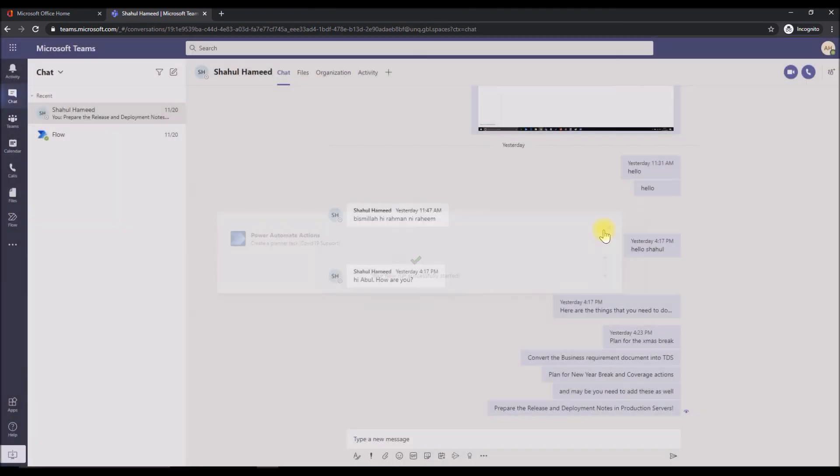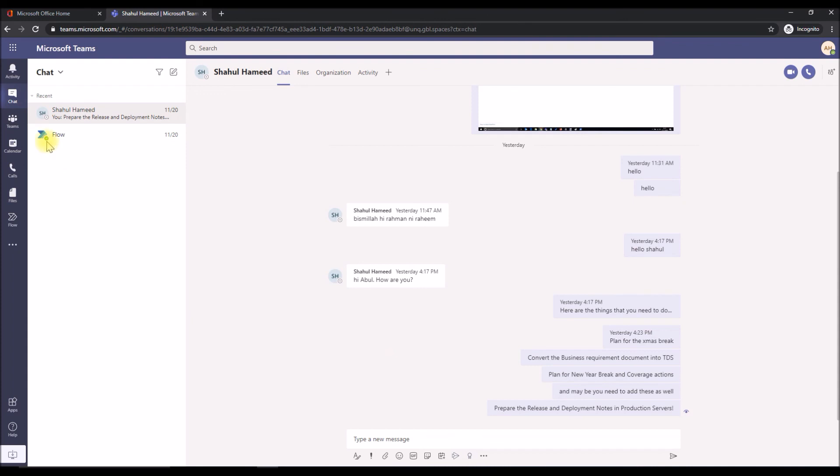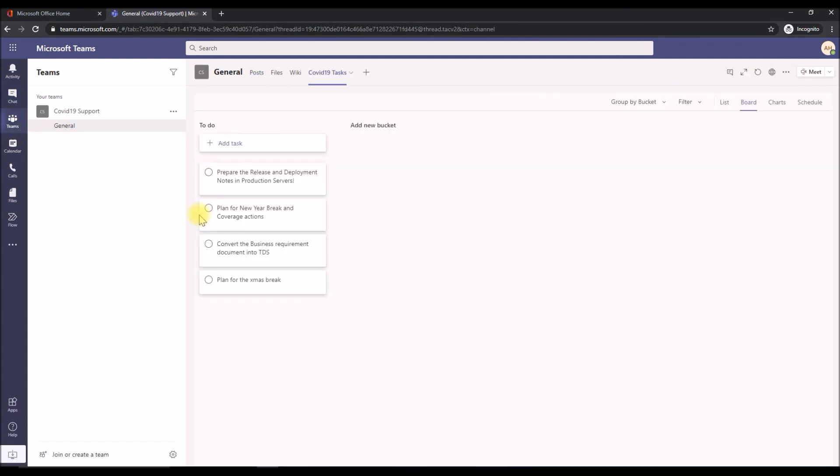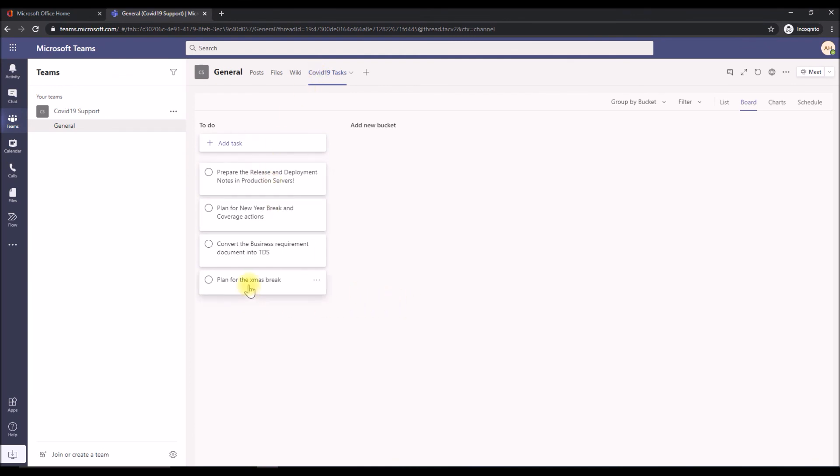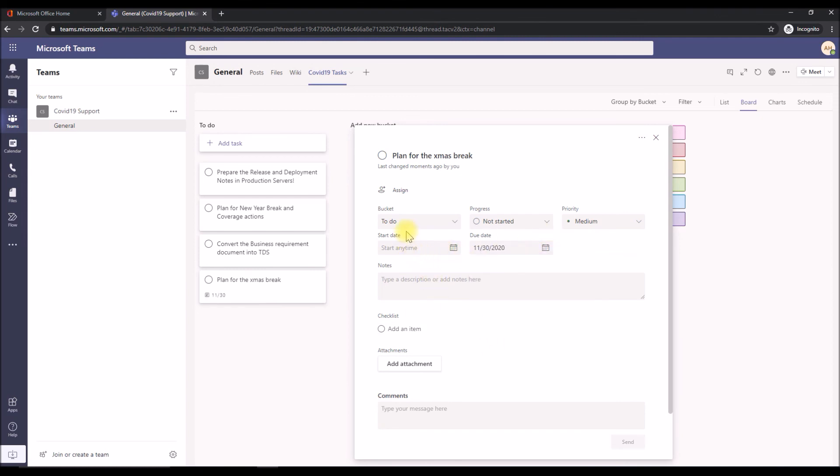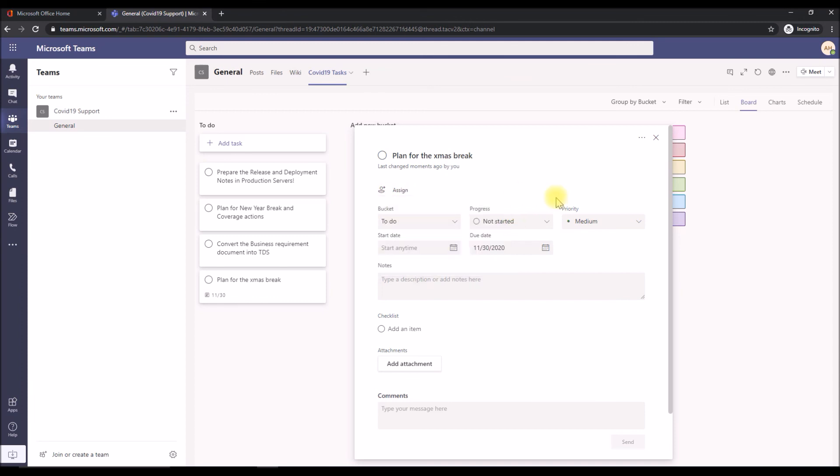Now that we converted all, let's go back to the teams and check if everything has been added or not. All the tasks, as you can see, has been converted into a task into my planner. Then after that, if you want to go ahead and put some extra details, like you want to put a due date, or you want to assign it to someone else, it's totally up to you.